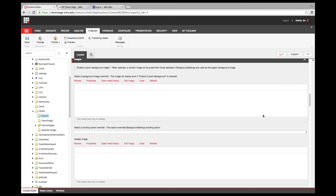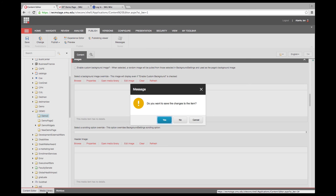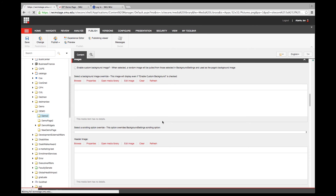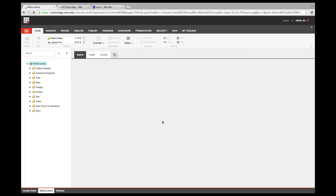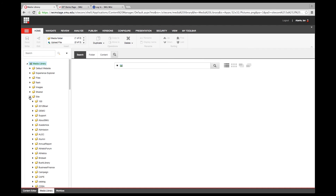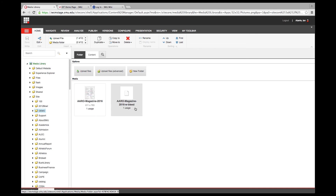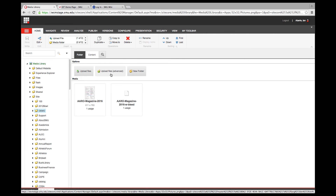Overall, the interface is cleaner, easier to see, easier to navigate. Let's go over to the Media Library. The interface here is pretty much the same as before. If I click on my demo folder, I can see all the images I have. If I want to add new files, I can click Upload Files.